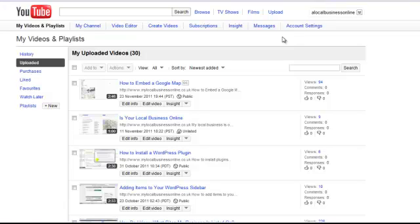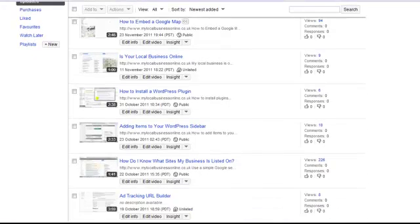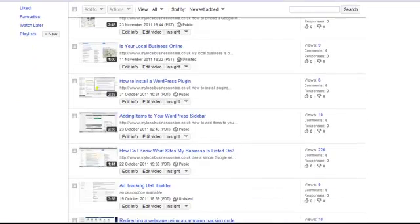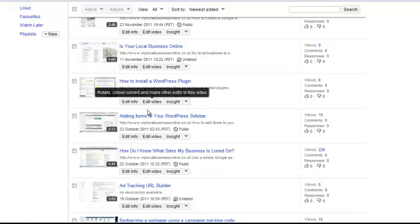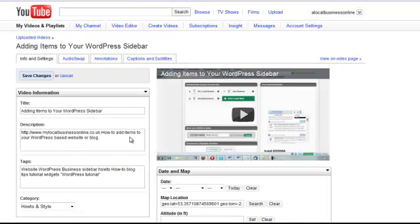But you can do it yourself. So I've already prepared a transcription for adding items to your WordPress sidebar. So I'm going to select that video and edit the info by clicking on this tab.